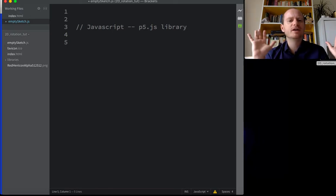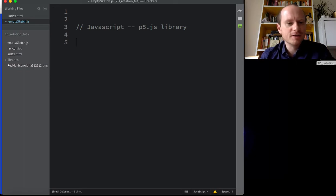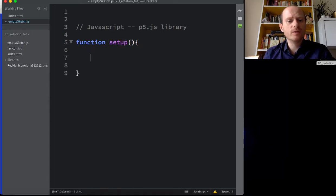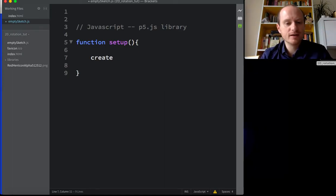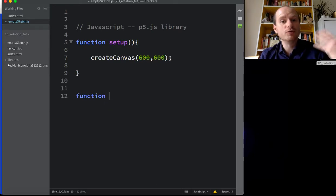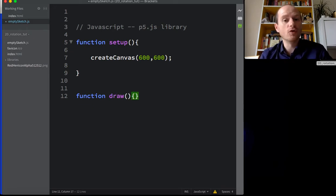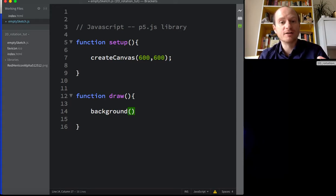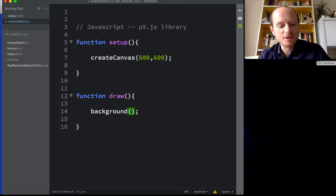In P5, the program starts with a function called 'setup', where we create a canvas - let's make it 600 by 600. The animation loop is called 'draw' - it might be called 'update' in whatever language you're using. The first thing we want to do in draw is repaint the background. We're in space, so let's have a deep purple - something like RGB 0, 42, 0 with a little bit of blue.